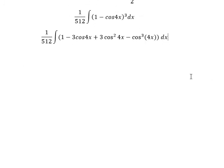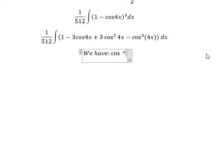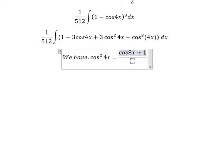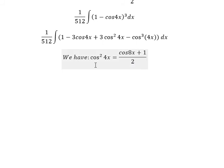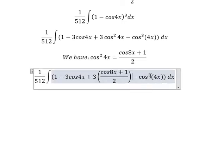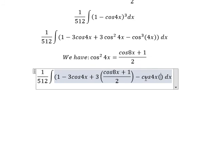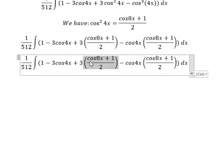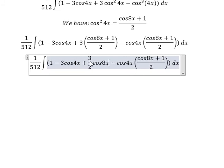Next, we have the formula cos²4x = (cos8x + 1) / 2. We will apply this formula in this situation. We substitute it in, so cos²4x · cos4x becomes (cos8x + 1)/2 · cos4x. After applying, we get 3 over 2·cos8x and 3 over 2.